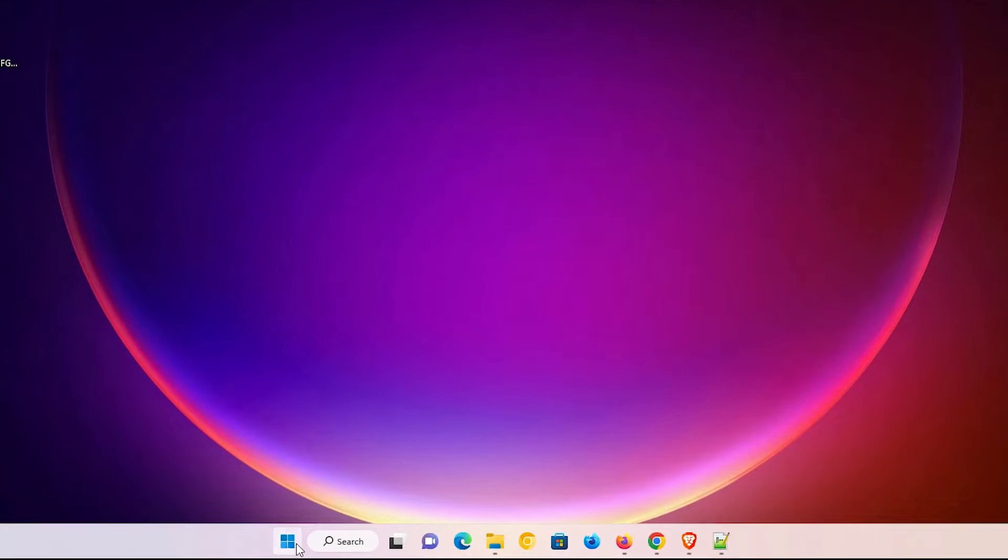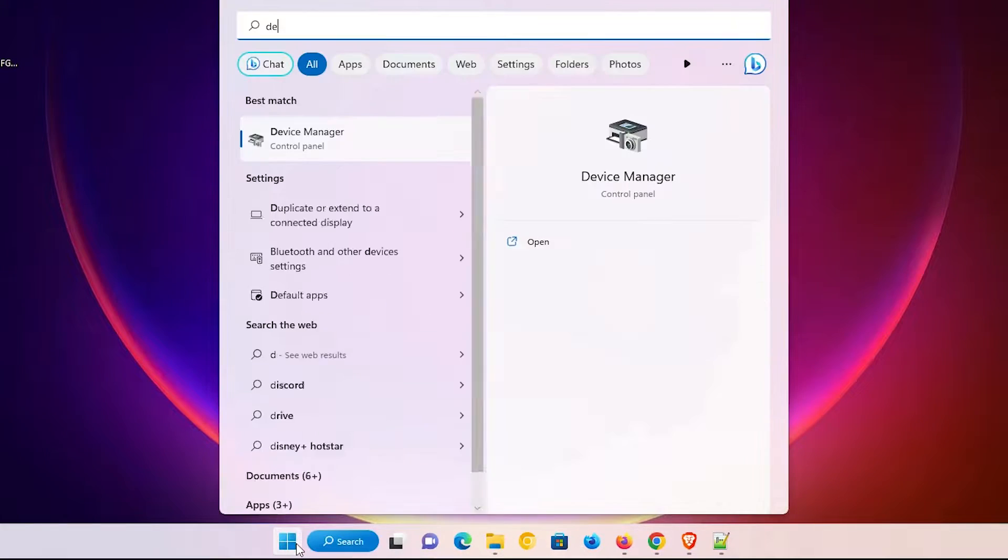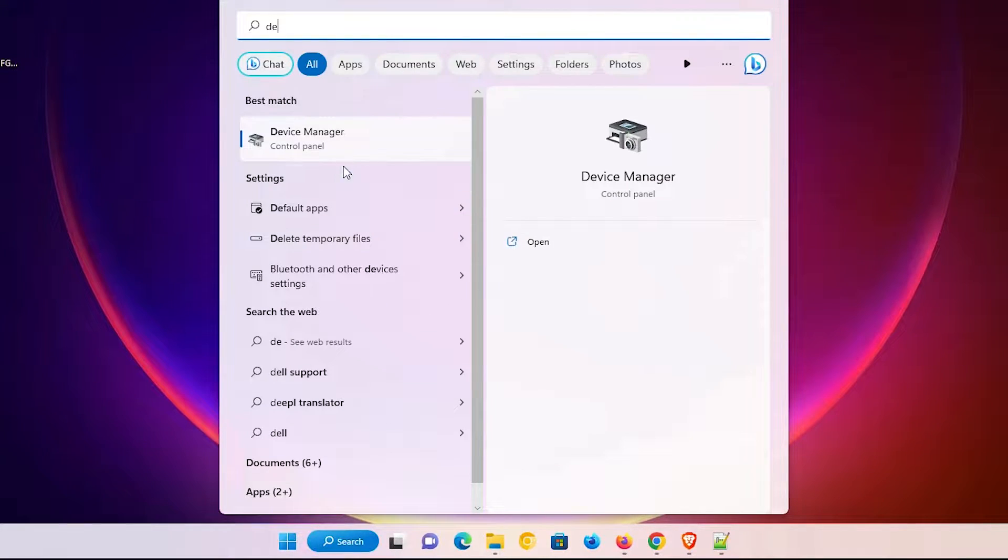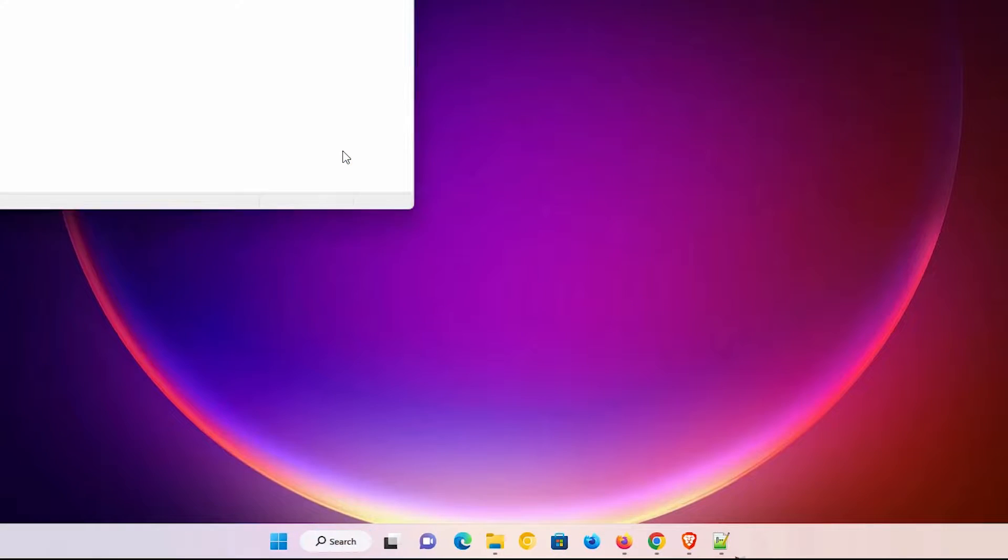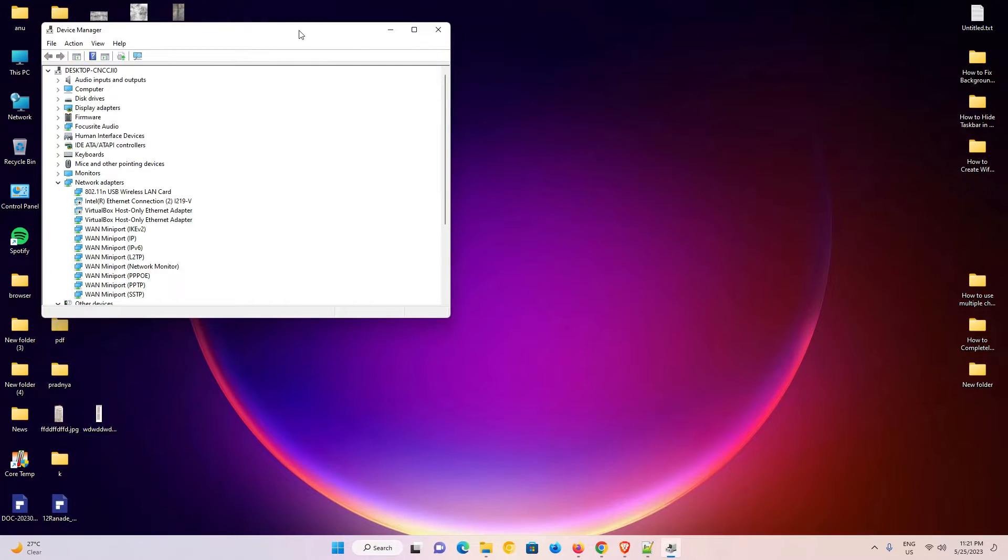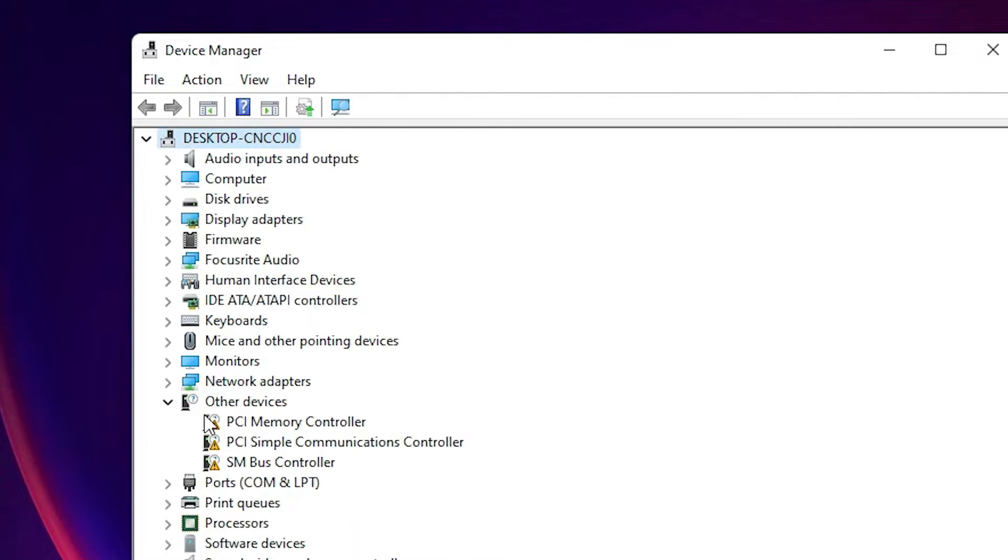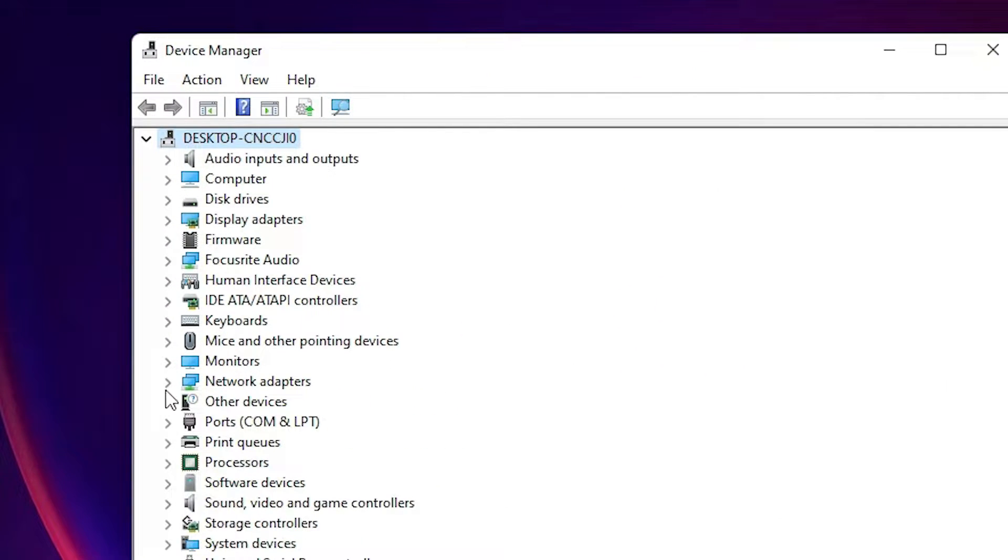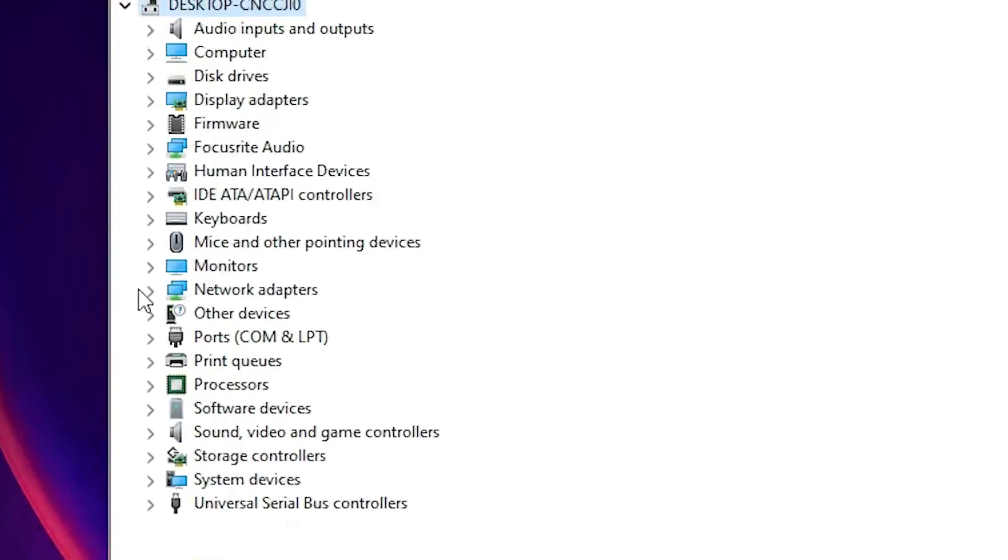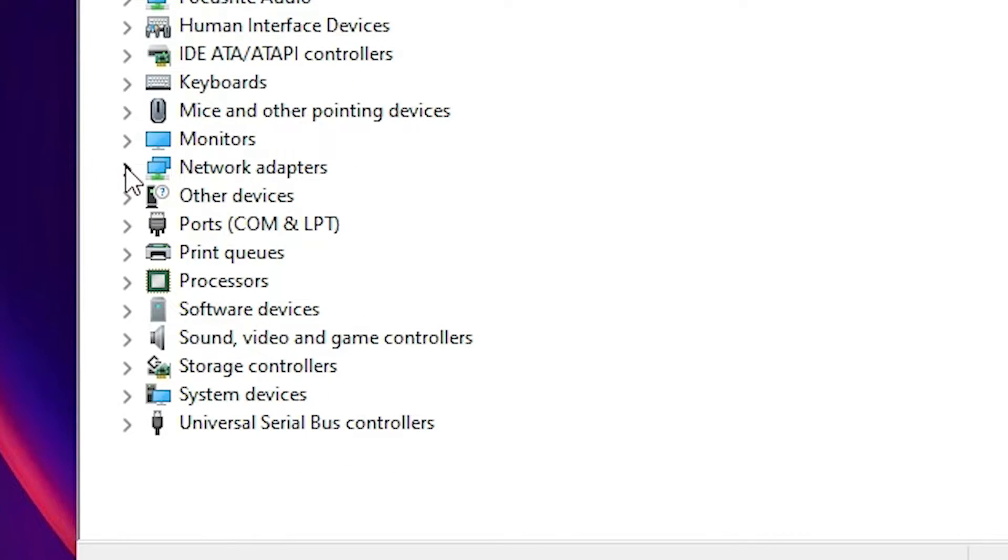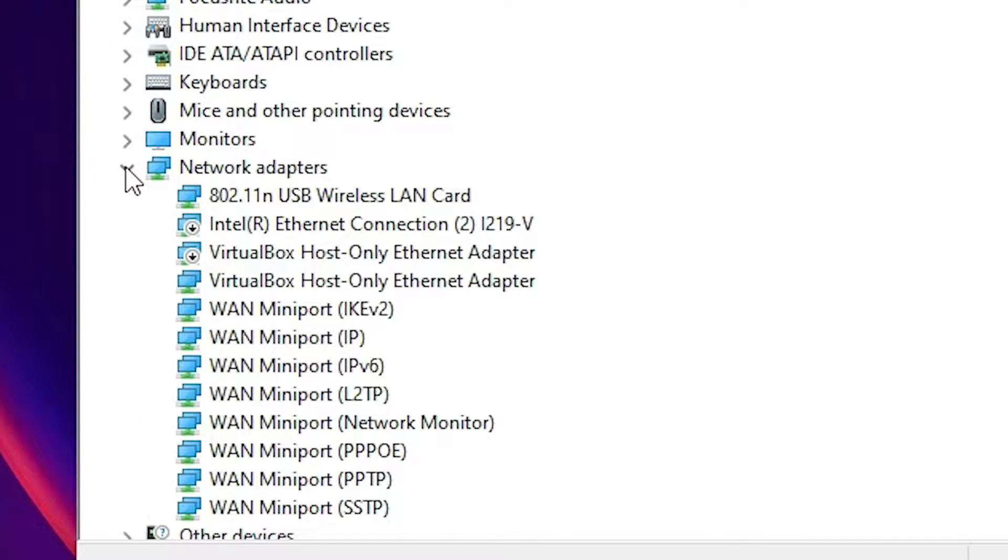First of all, just go to Start and type Device Manager. Click on Device Manager. Here is our Device Manager. Now just expand Network Adapters here.